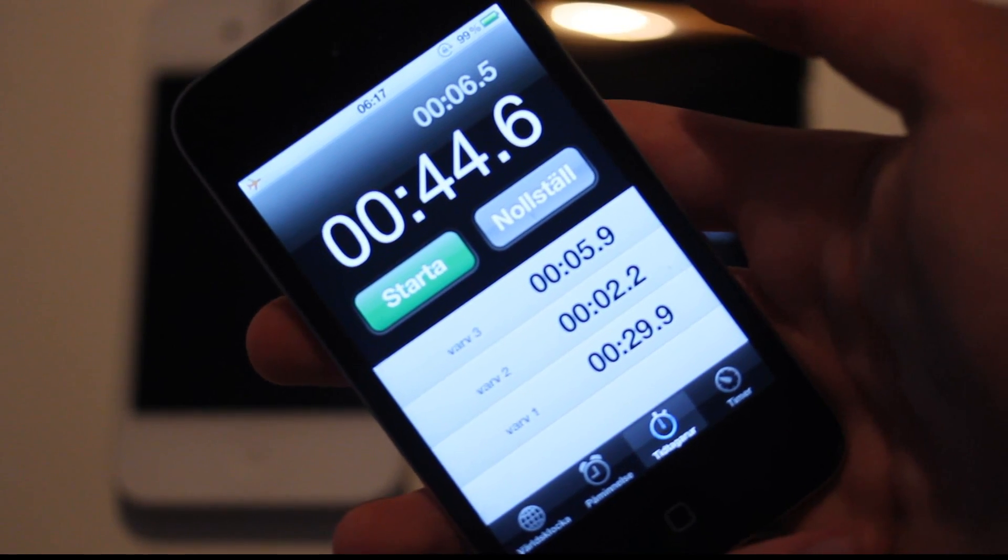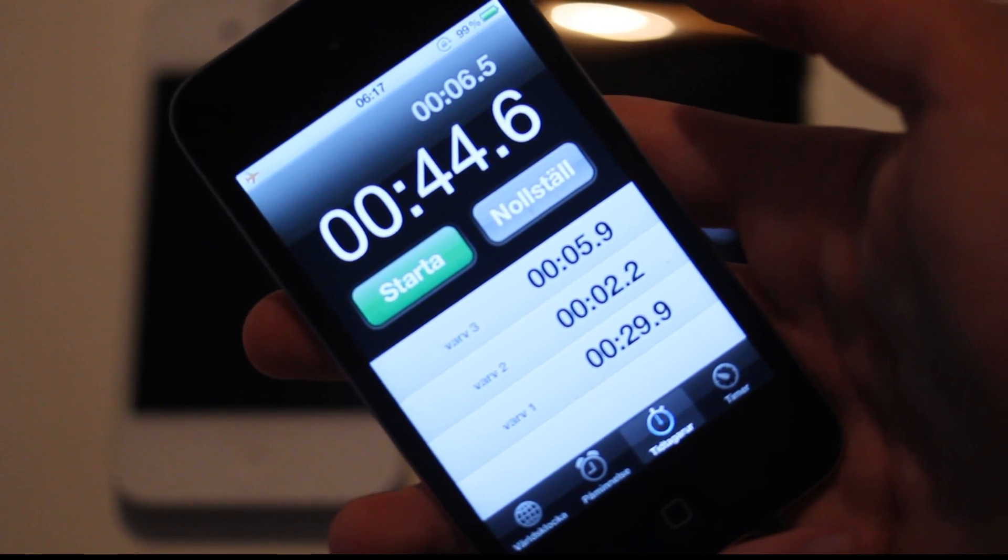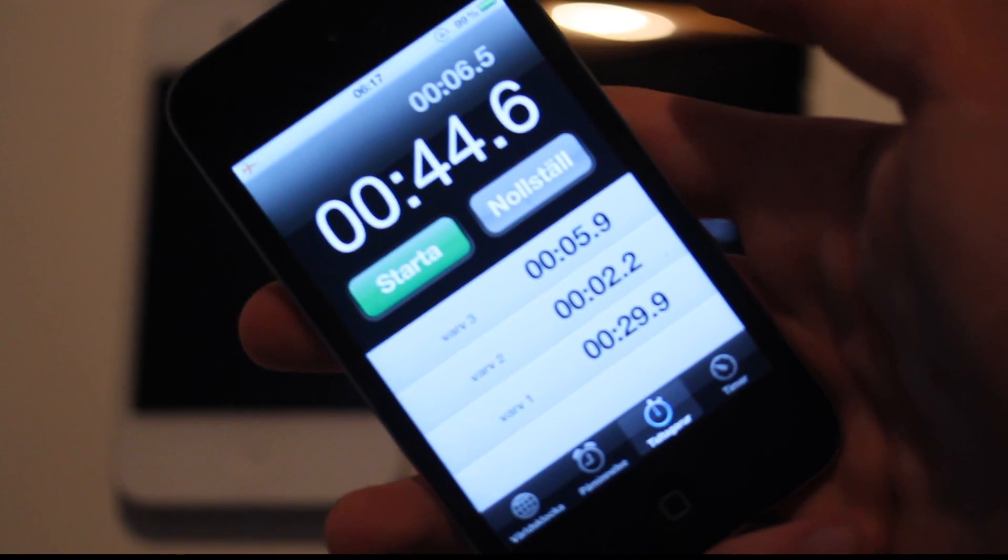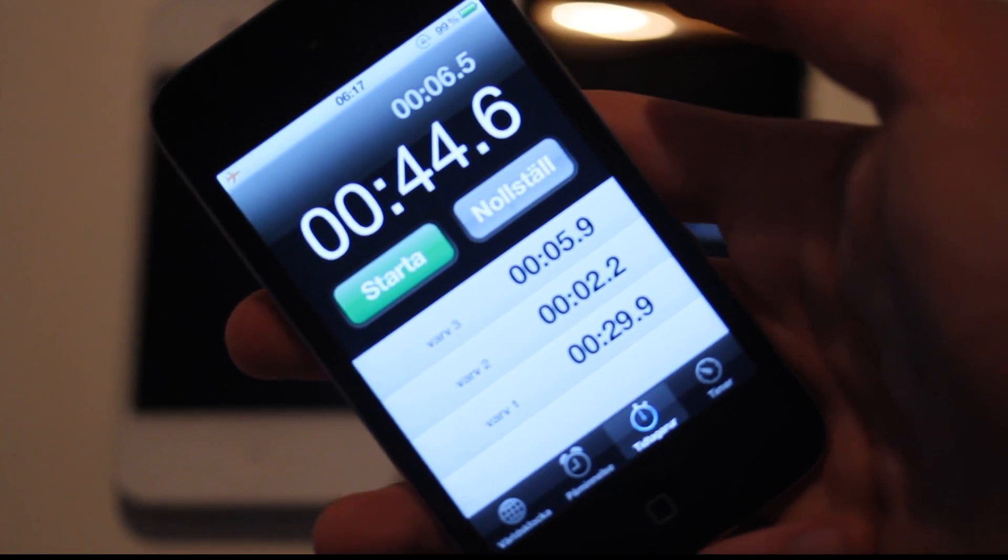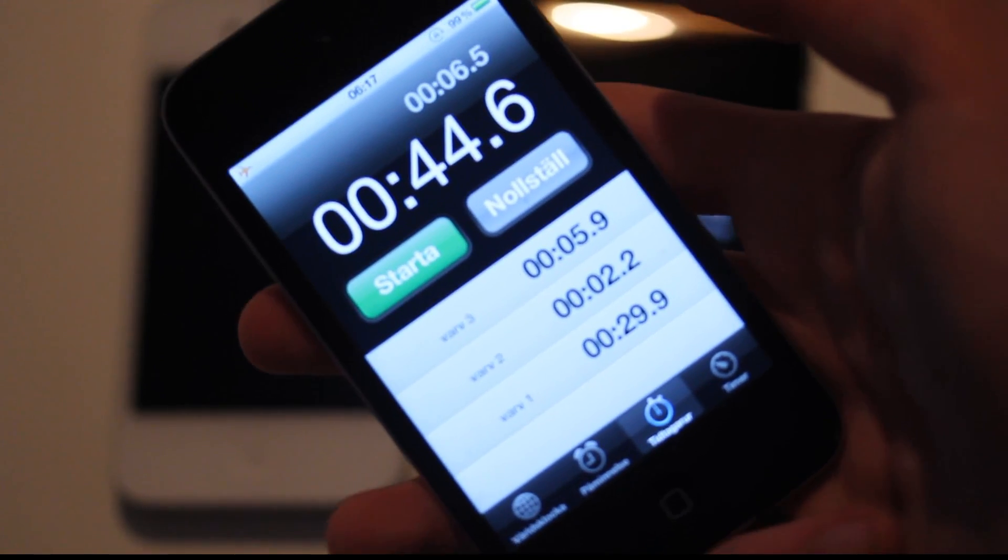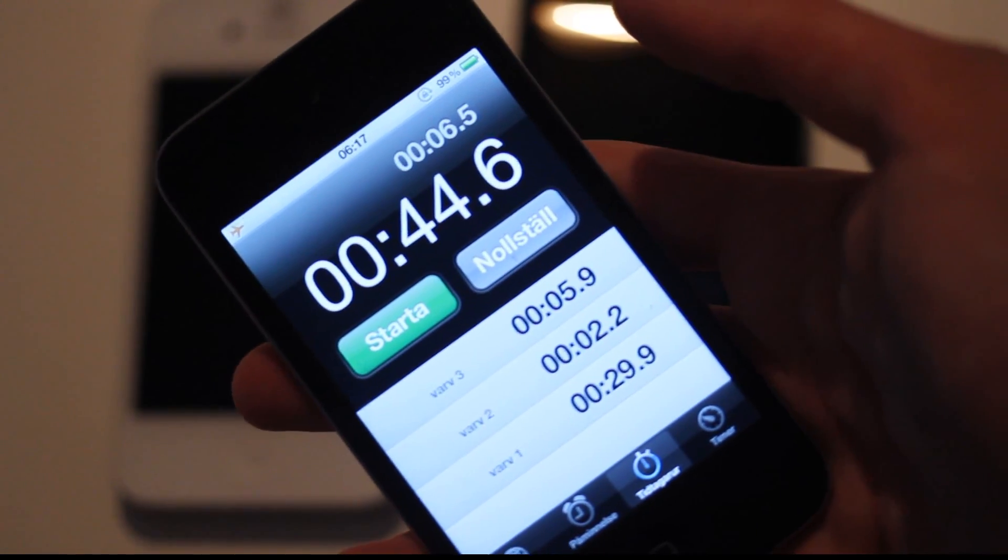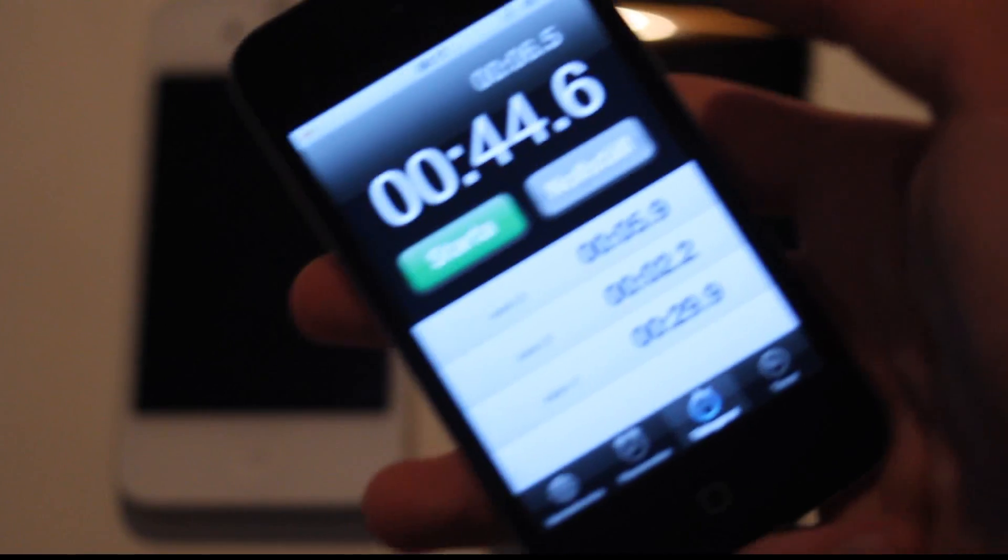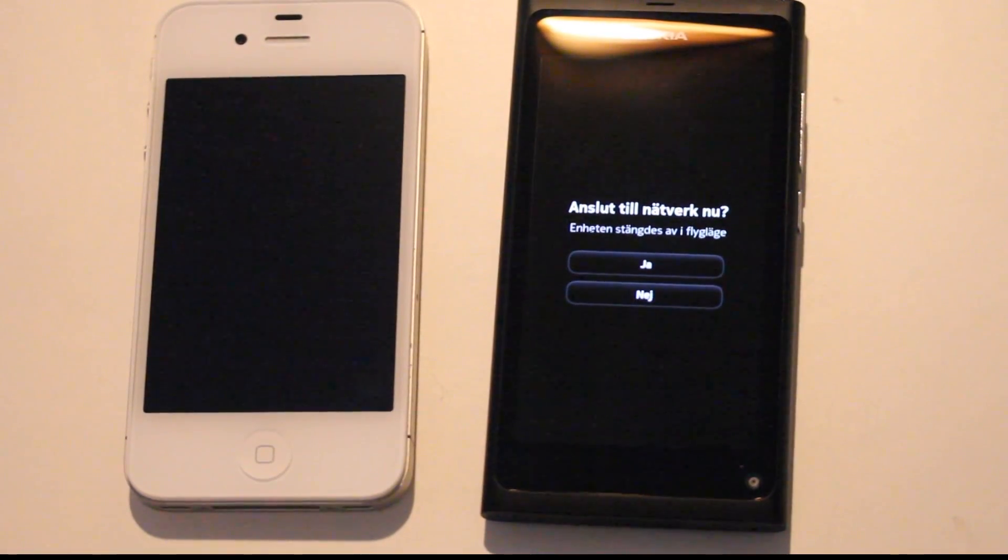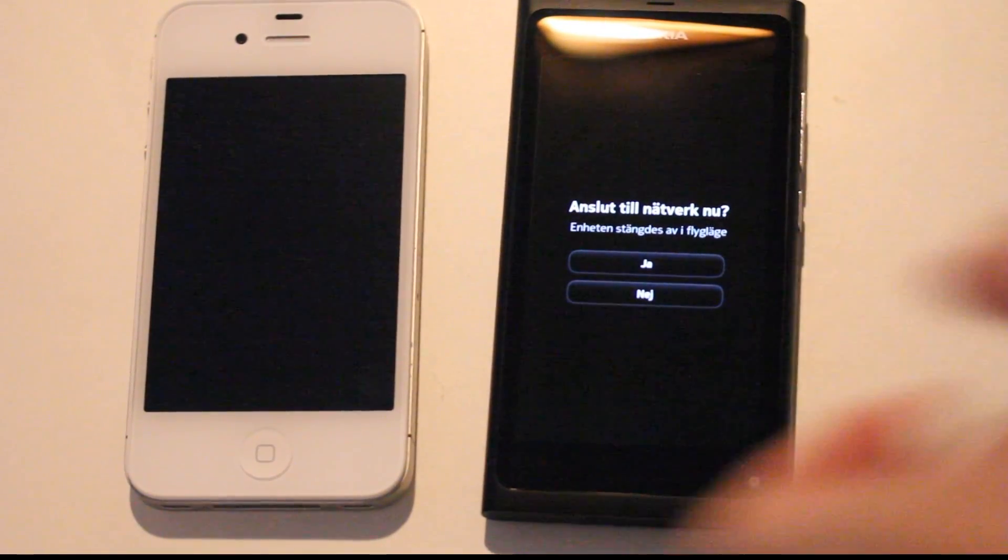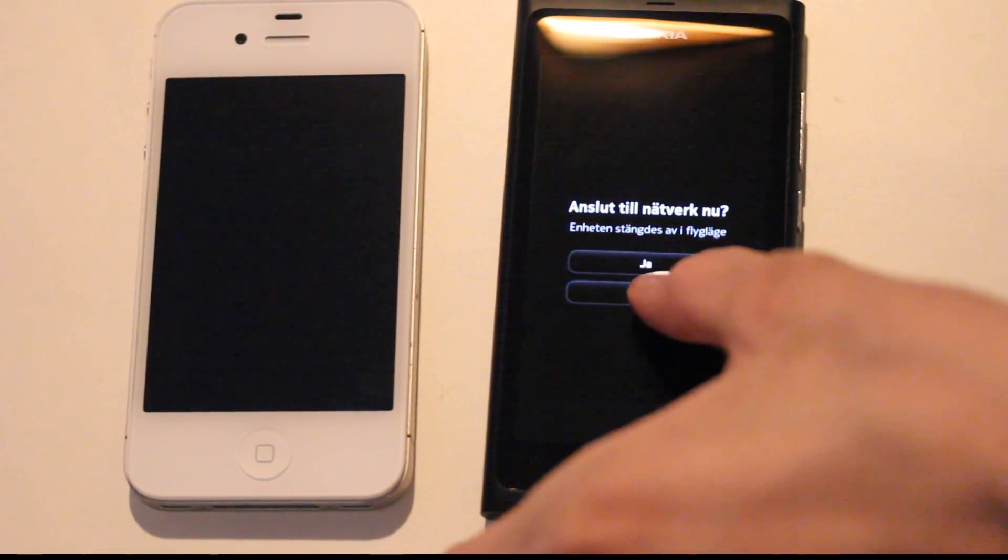That's 6, 7, 8, 8.2 seconds, something like that. Around 8.2 seconds, 8 to 9 seconds slower on my Meego device.